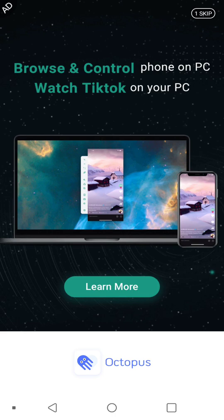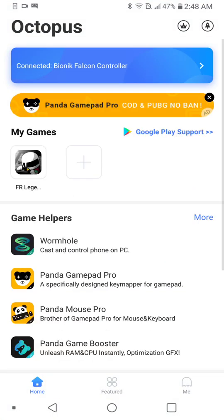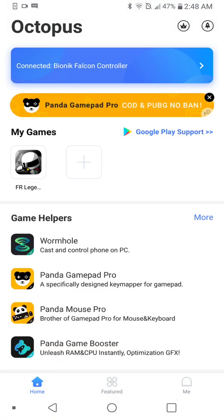May have an ad, might not. Just set it up, do what you got to do. Once the ad goes away you can go here. So my controller is still connected somehow, but you connect your controller to your device. You don't have to do anything in here to connect it.